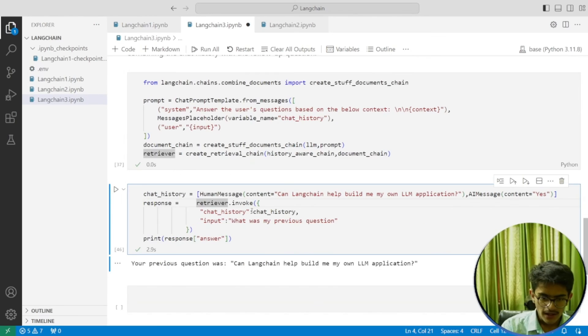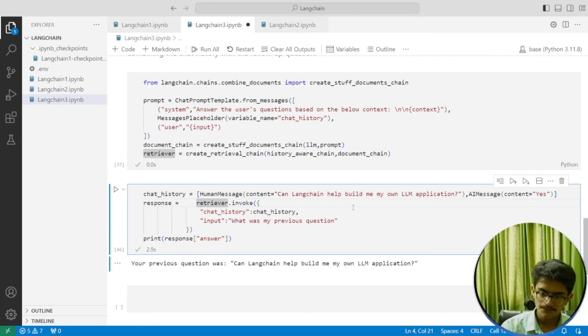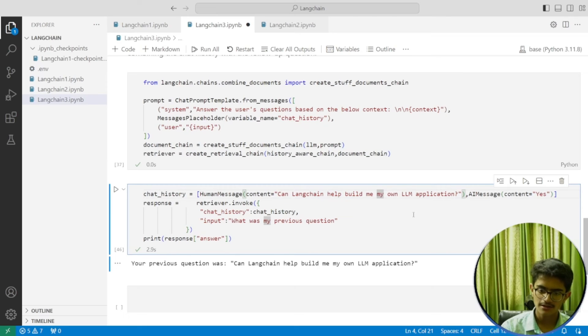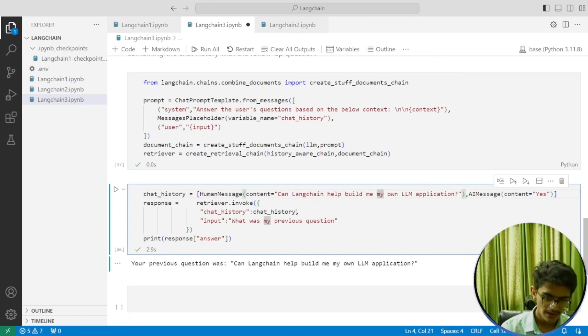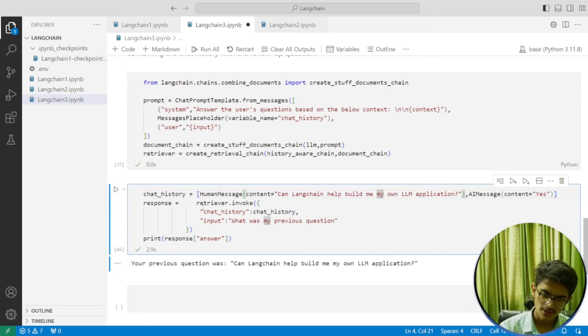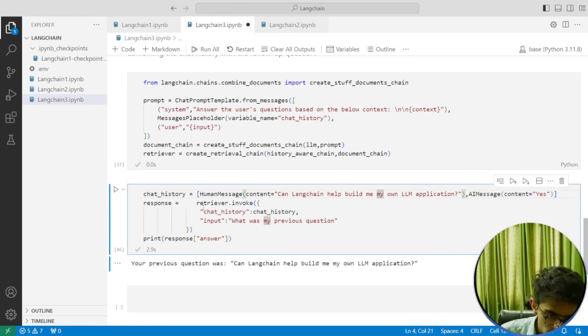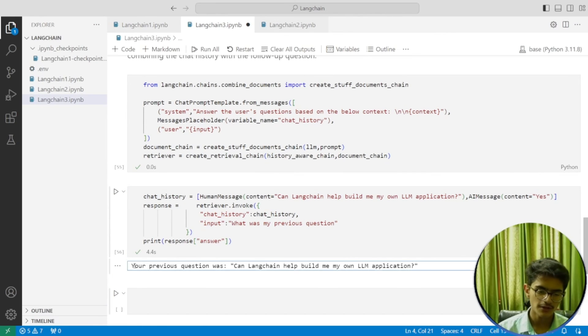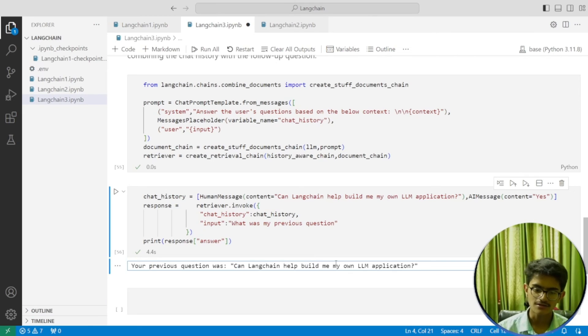Then I'm giving the same chat history: 'Can LangChain help me build my own LLM application?' and the AI message 'Yes.' We're getting the response from it. It's giving me the output: 'Your previous question was: Can LangChain help me build my own LLM application?'